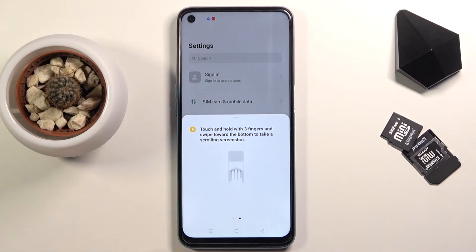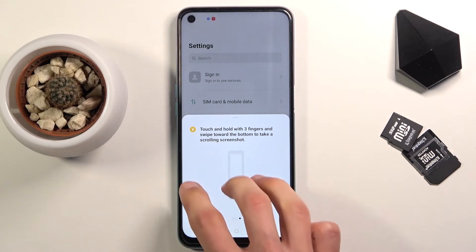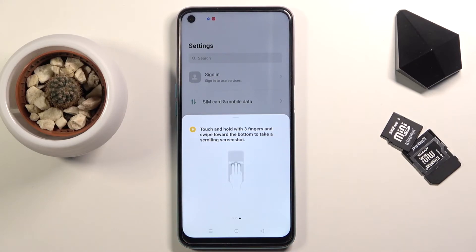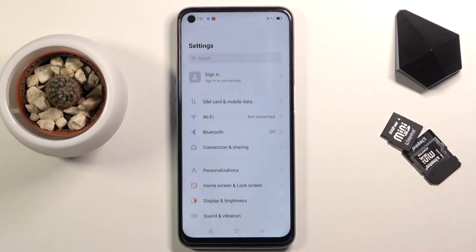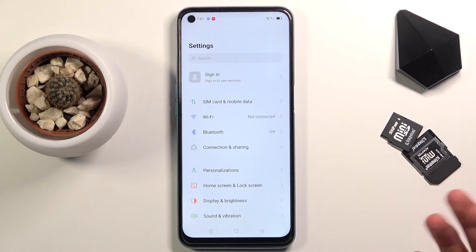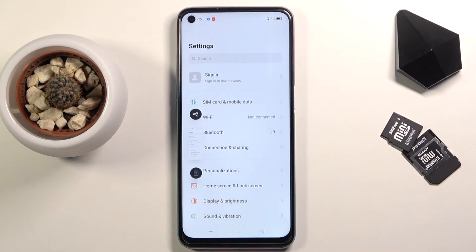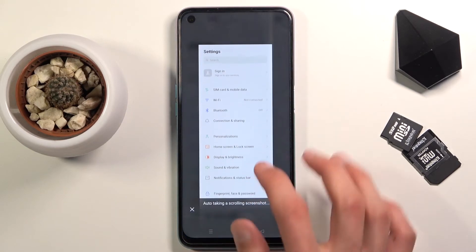Personally, this last one is the least convenient. It takes a really precise swipe down to the point that you have to have all three fingers swipe off of the screen virtually at the same time, otherwise it won't work. So what I would suggest is if you want to capture a scrollable screenshot using a gesture, do the normal one and then just take that image and swipe it down.